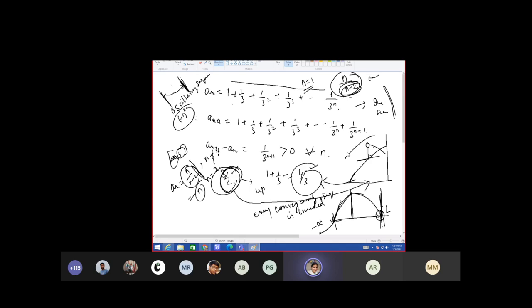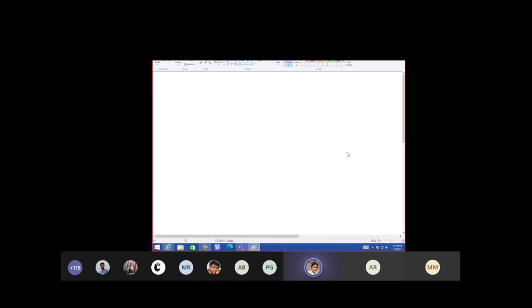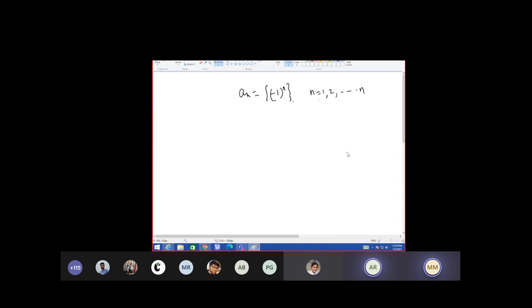Now this sequence: minus 1 whole to the power n — how can you show that it is not a bounded sequence? Well, it is not a convergent sequence. We don't know whether at infinity the number is even or odd. But you can show: when n is odd it gives minus 1, and when n is even it gives plus 1, so it is oscillating — it is bounded.